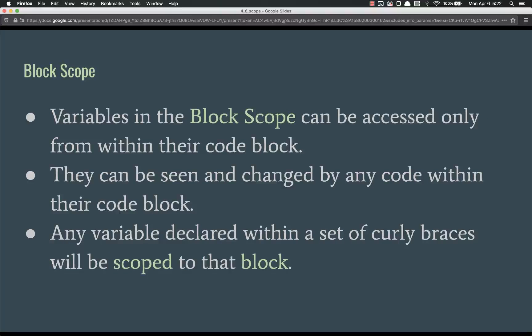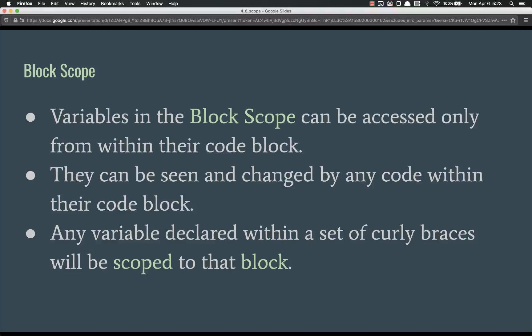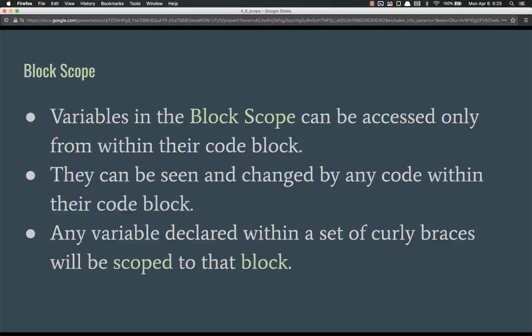And block scope is very similar. Variables in the block scope can be accessed only from within their code block, code block meaning curly braces. They can be seen and changed by any code within their code block, and any variable declared within a set of curly braces will be scoped to that block. For example, an if statement or just random curly braces.